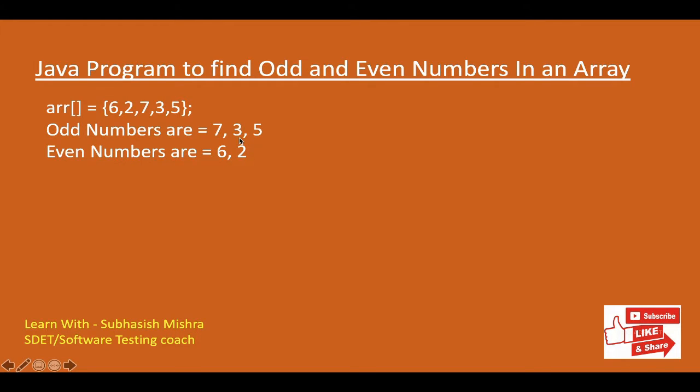So we are getting even numbers as 6 and 2 and odd numbers as 7, 3 and 5. So how we will do it programmatically? Let's go to our Eclipse.